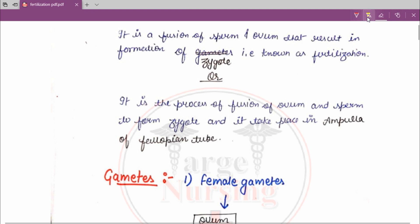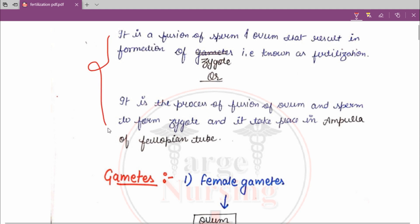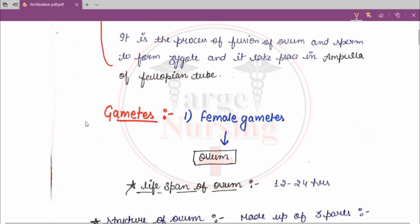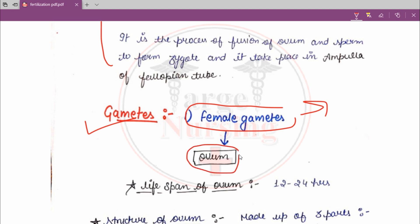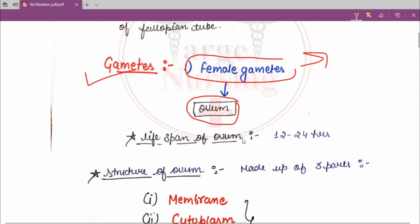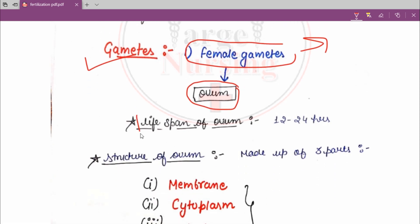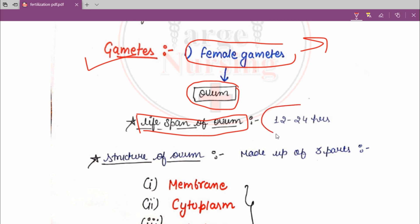When the question asks to define fertilization and it is of two marks, you have to write two definitions. Now, regarding gametes: the female gamete is ovum and the male gamete is sperm. The lifespan of ovum is 12 to 24 hours.